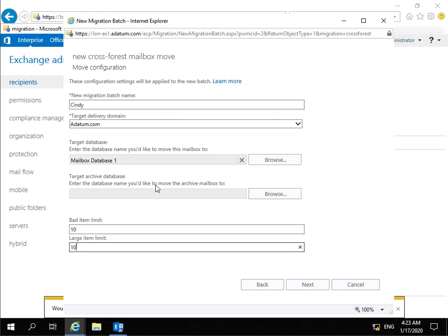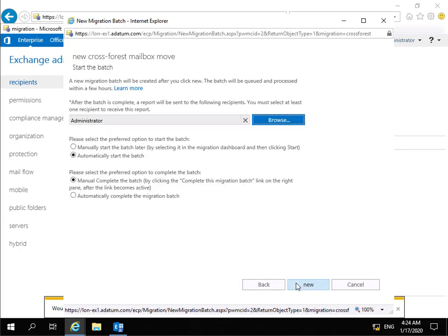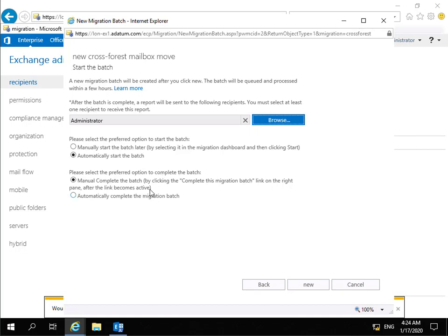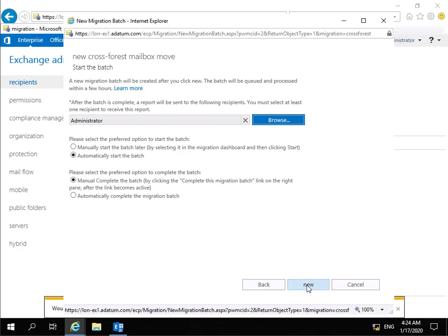We need to fill out some information in this wizard. I'm going to call this batch 'Cindy'. Adatum.com will be the target delivery domain. Target database will be Mailbox Database 1. I'm not going to bother with an archive database. Bad item limit going to go for a maximum of 10. Large item limit again a maximum of 10. For our new cross-forest mailbox move, we're going to start the batch job as administrator, selecting the option to start the batch automatically. For completing the batch we'll leave this as manual - complete this migration batch by clicking the link on the right pane. Now that we've done all of that, we select New.